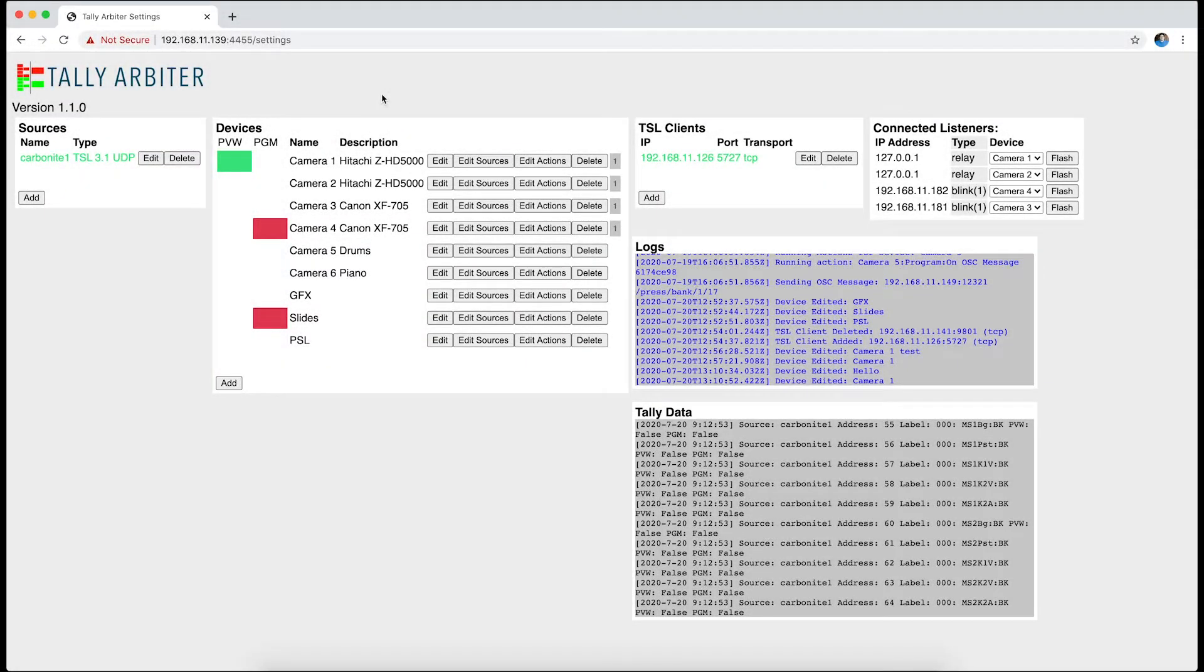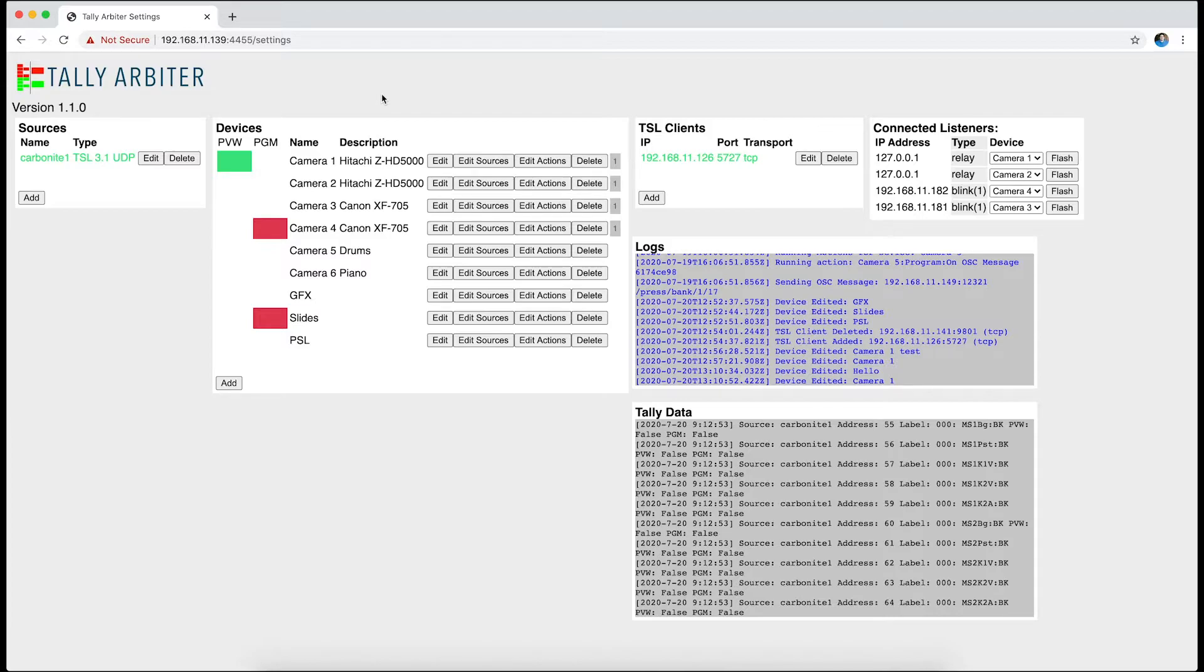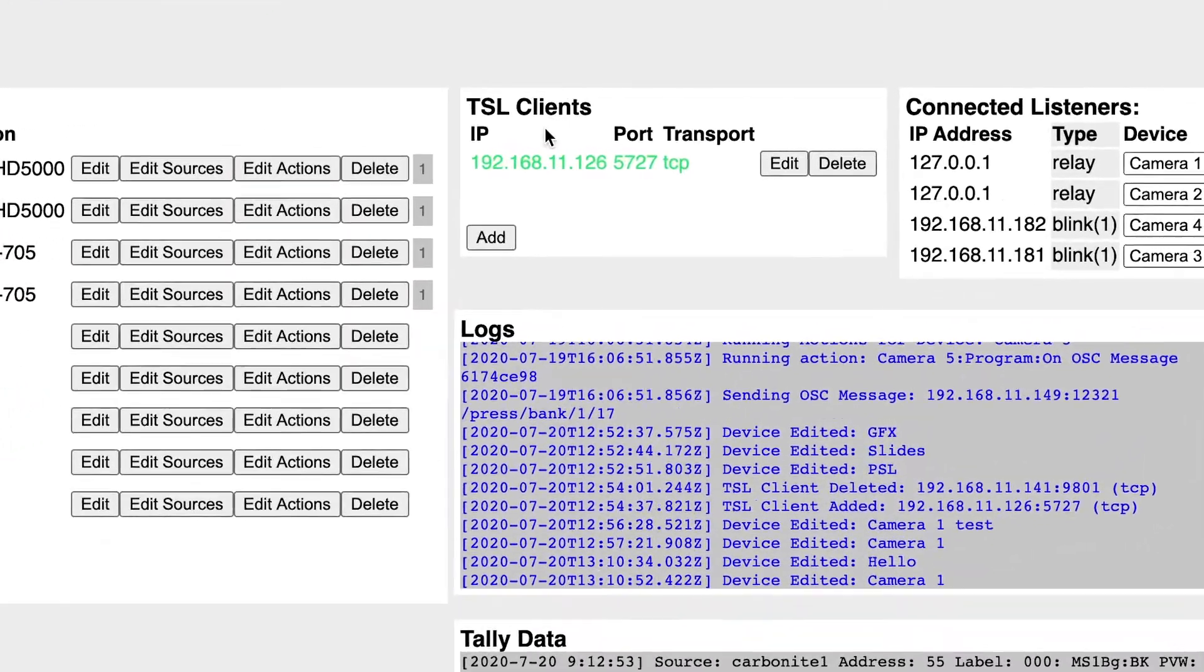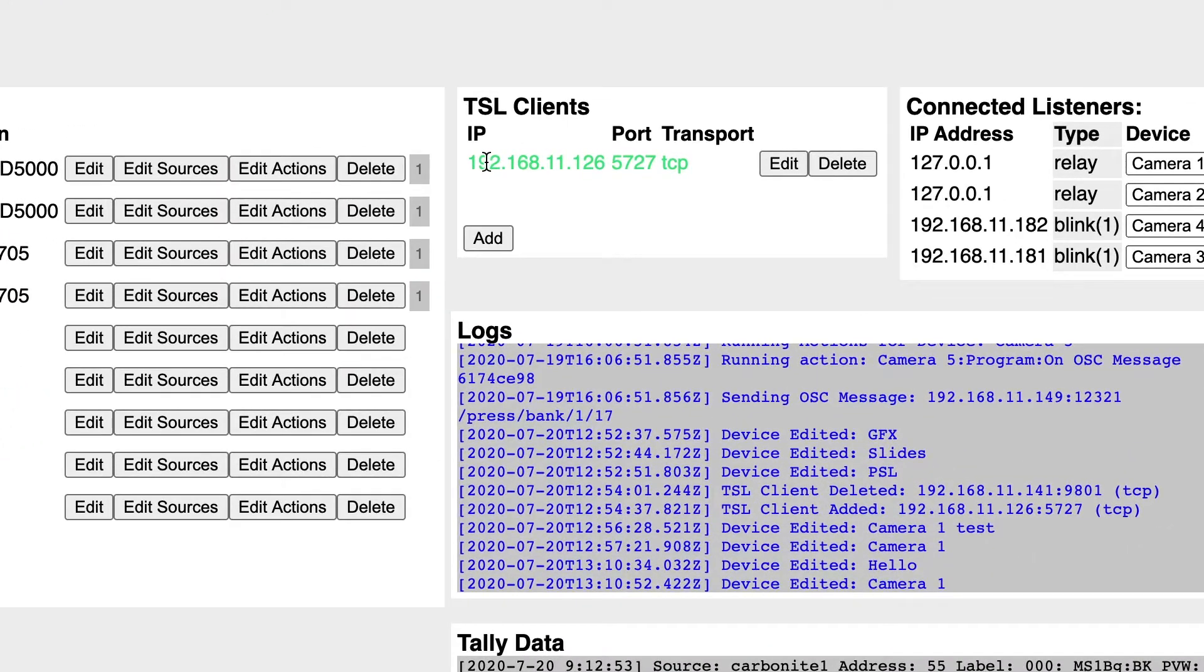All right, here's a new feature in Tally Arbiter where you can send TSL 3.1 data to any number of connected TSL clients. You can see here there's a new box called TSL Clients, and I have one client configured currently.